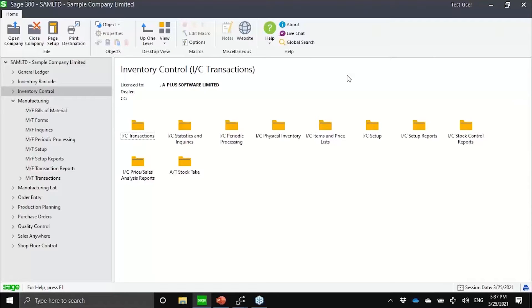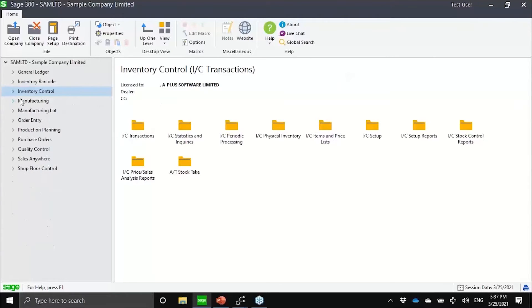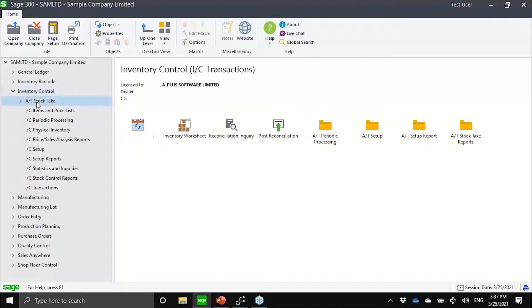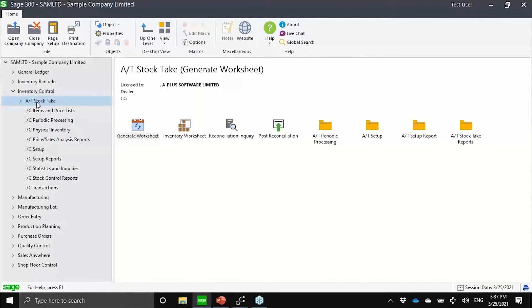We want to talk about our latest module, which is StockTech. For the StockTech module, what we have done here is essentially enhance the physical inventory functionality of Sage 300 IC.